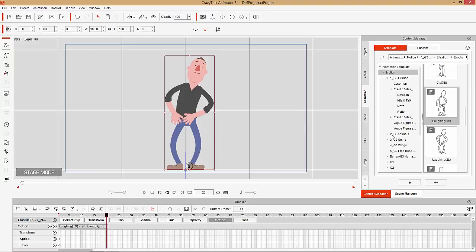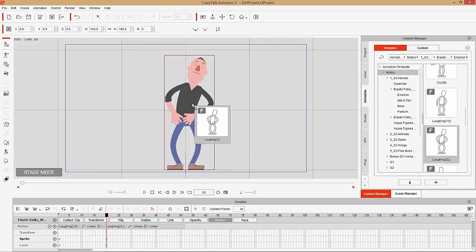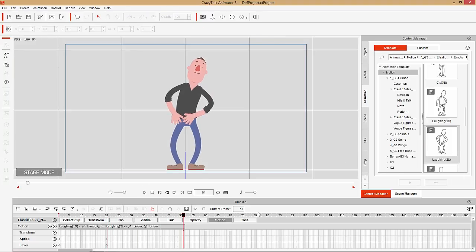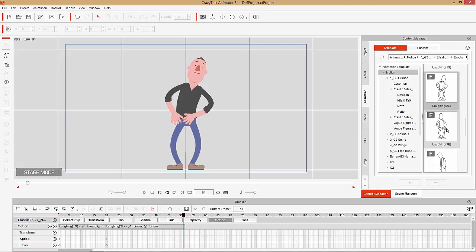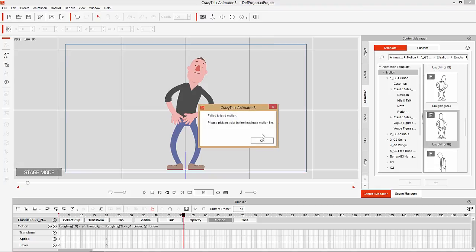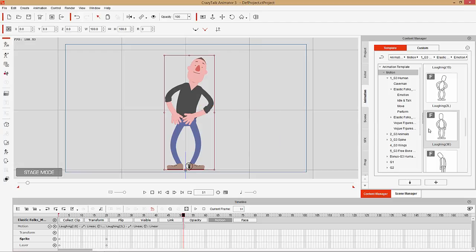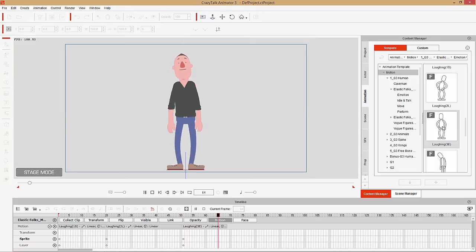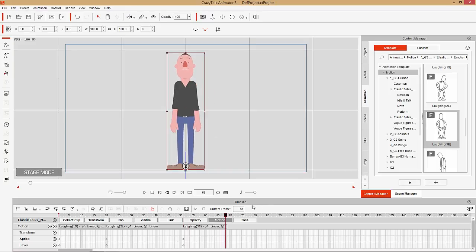You can also click and drag a motion onto your character from the library — that'll apply the loop, the looping motion. So this is him just laughing like that. You can also apply the ending motion. If you double-click and get a 'fail to load motion' error, that's because you need to click your character first — you can't apply it to nothing. Make sure you have your character selected, then double-click. And there's your ending motion.